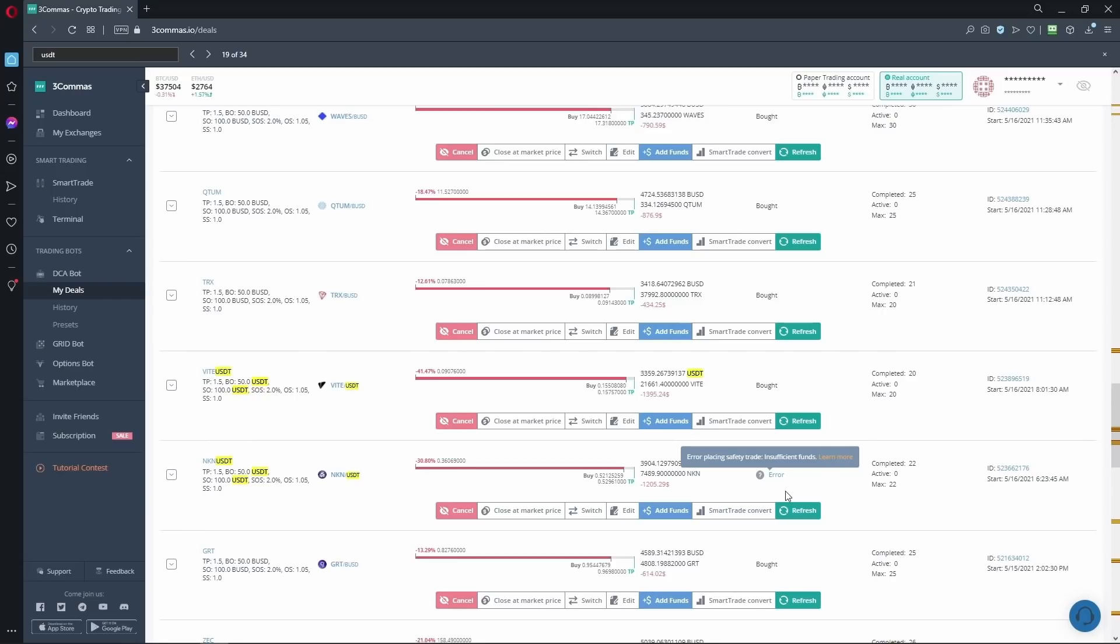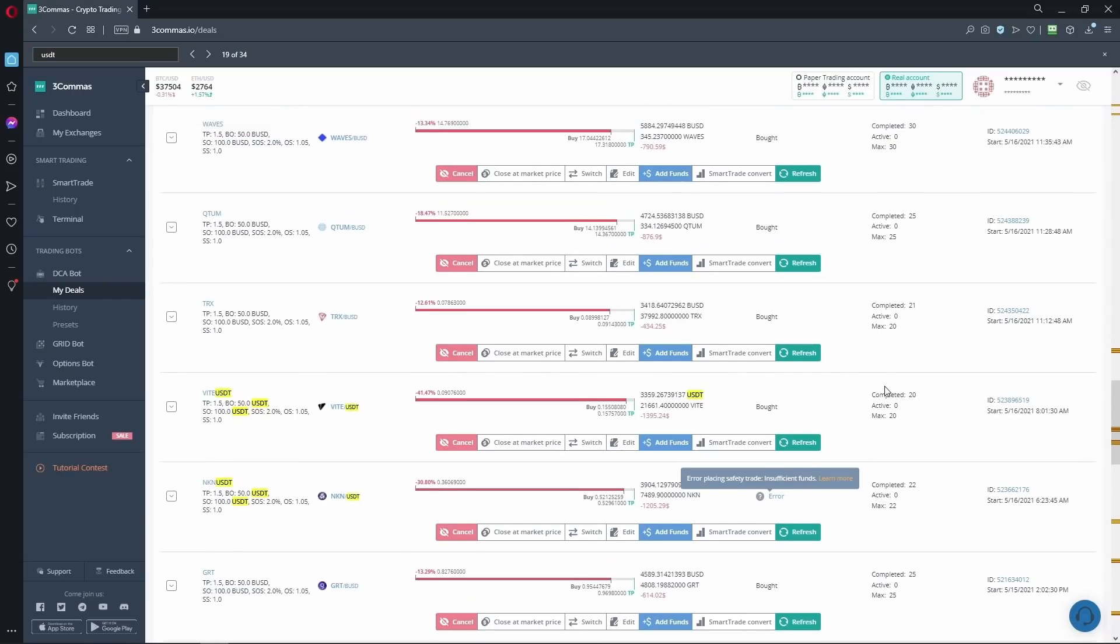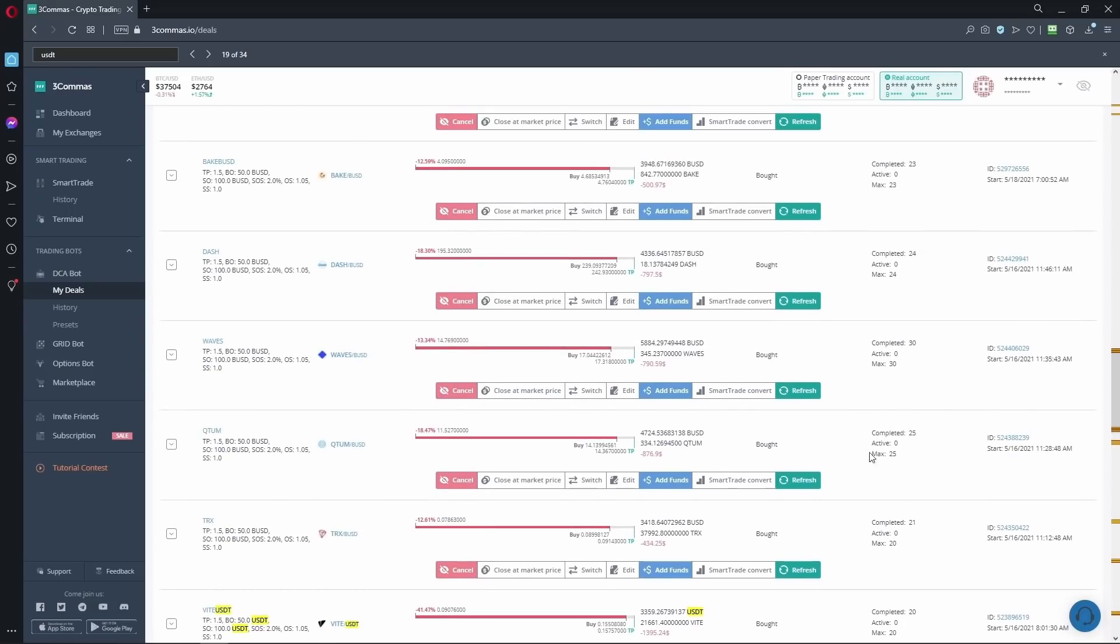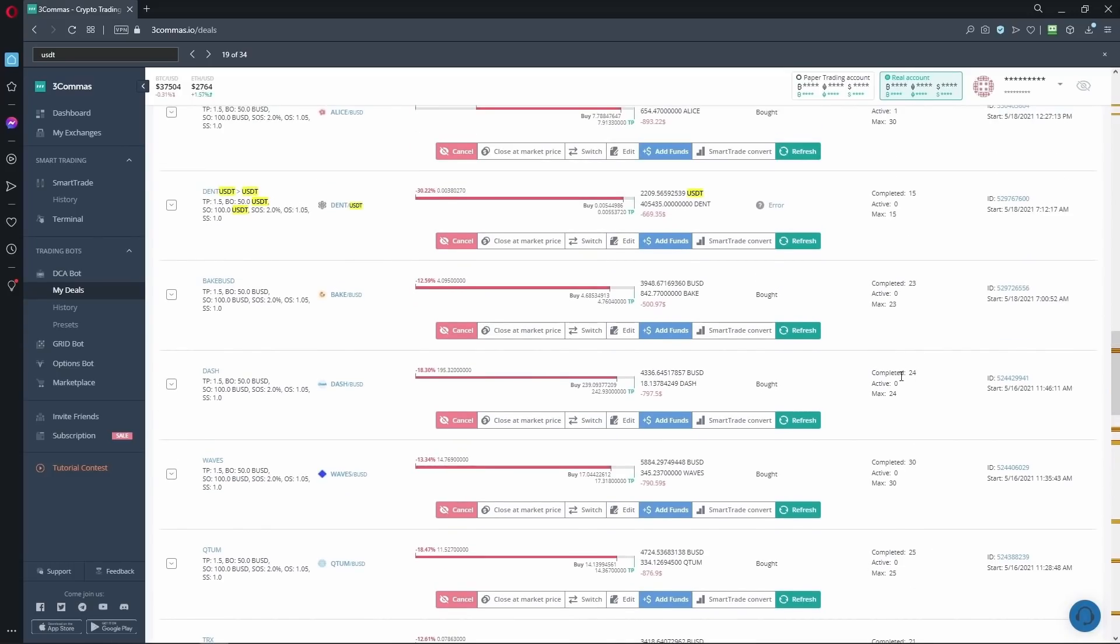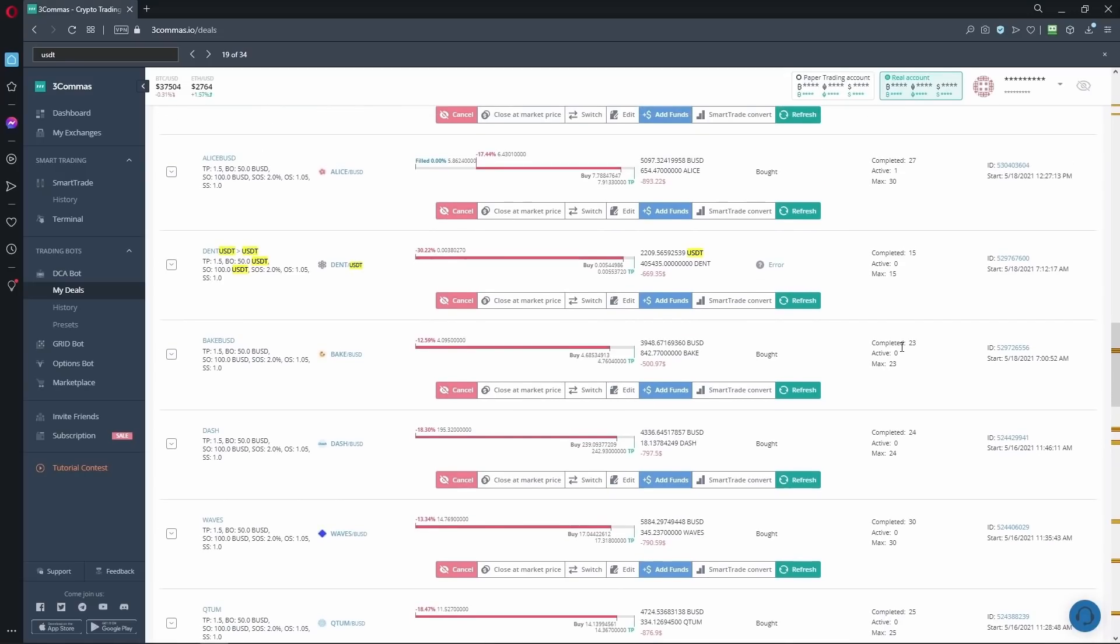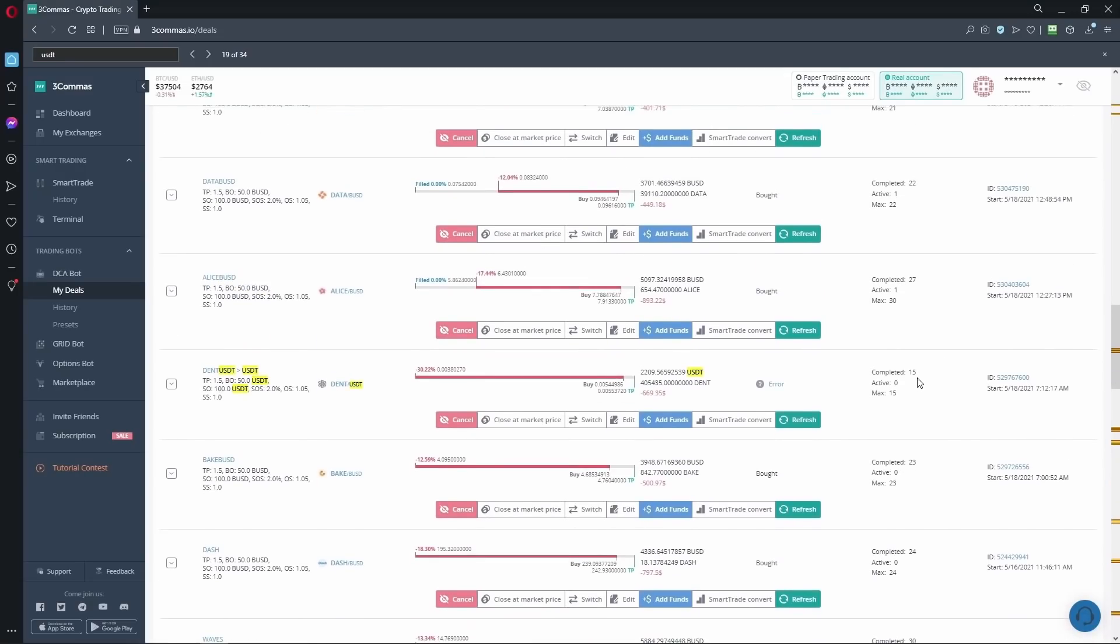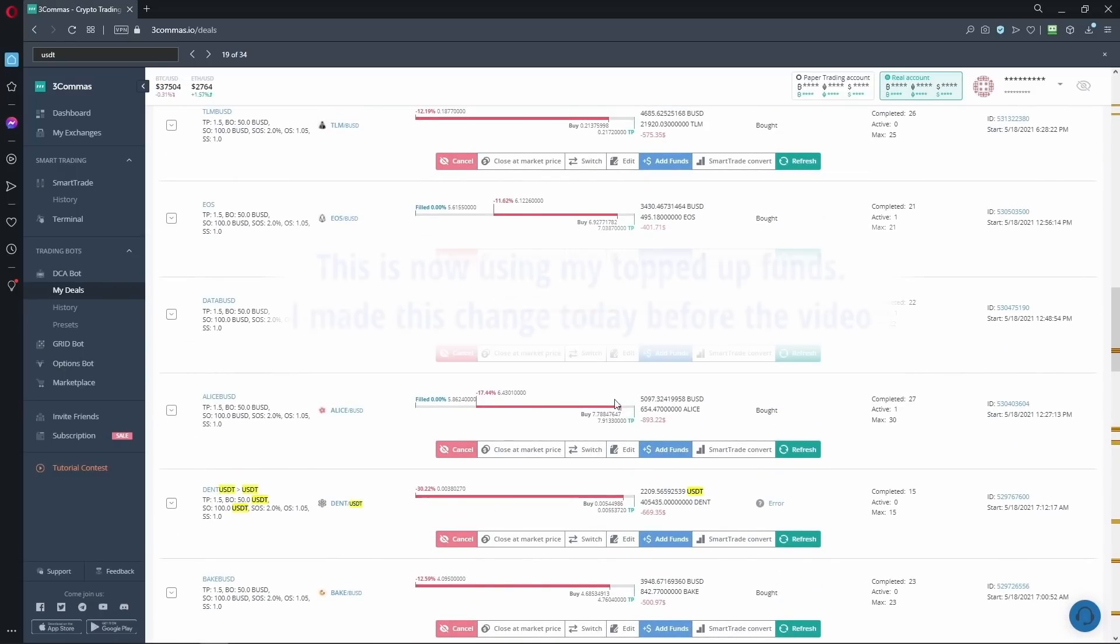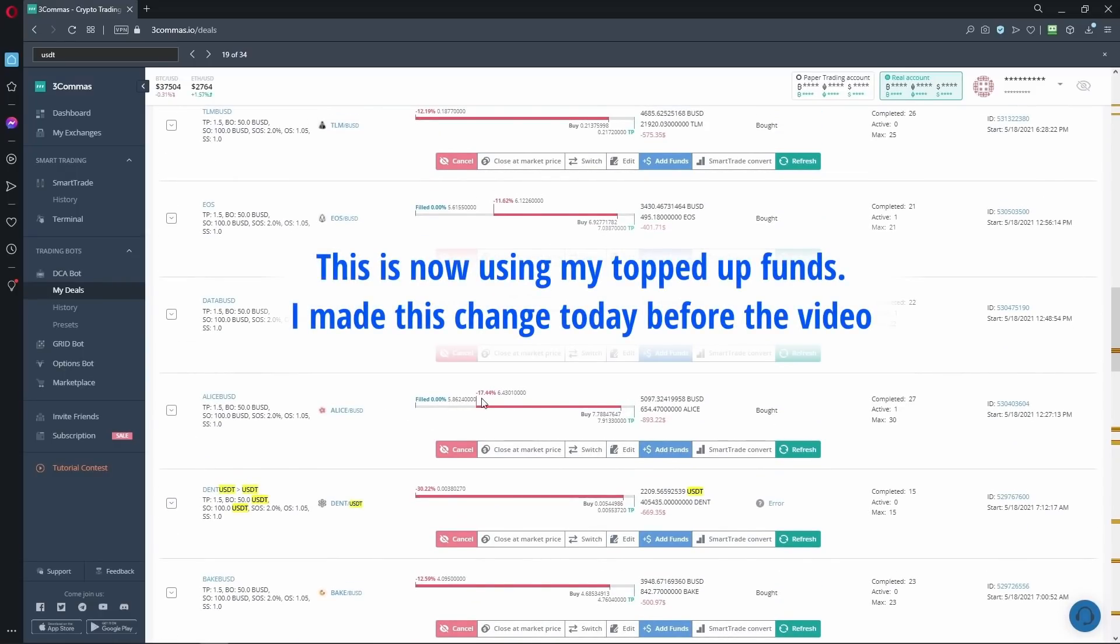Okay, so we've done this. We're going to VITE. Again, USDT, you'd want that money. TRX at the moment is 21, 20, which is fine. Qterm again, that's done. Waves is done. Dash is done. Bake BUSD is done. Dent we've already covered.